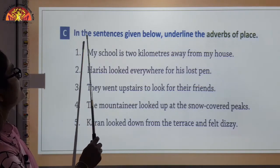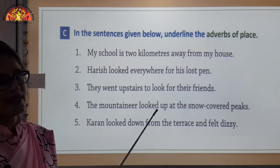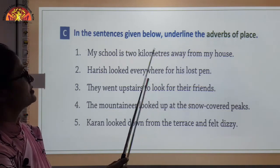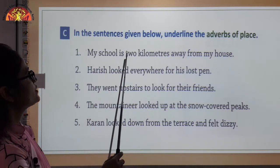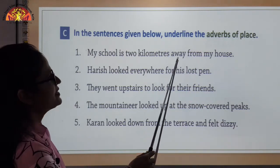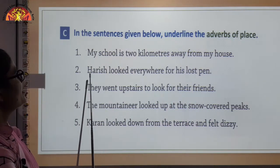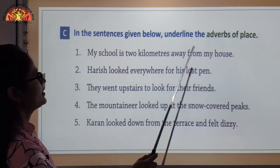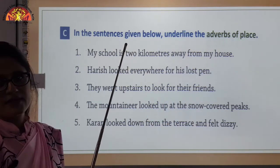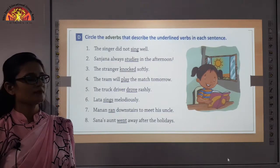Exercise C: in the sentences given below, underline the adverb of place. You have to identify the adverb of place. For example: my school is 2 kilometers away from my house — away is the word showing adverb of place. Similarly, Harish looked everywhere for his lost pen — everywhere is the adverb of place. Rest of the sentences you will do on your own.